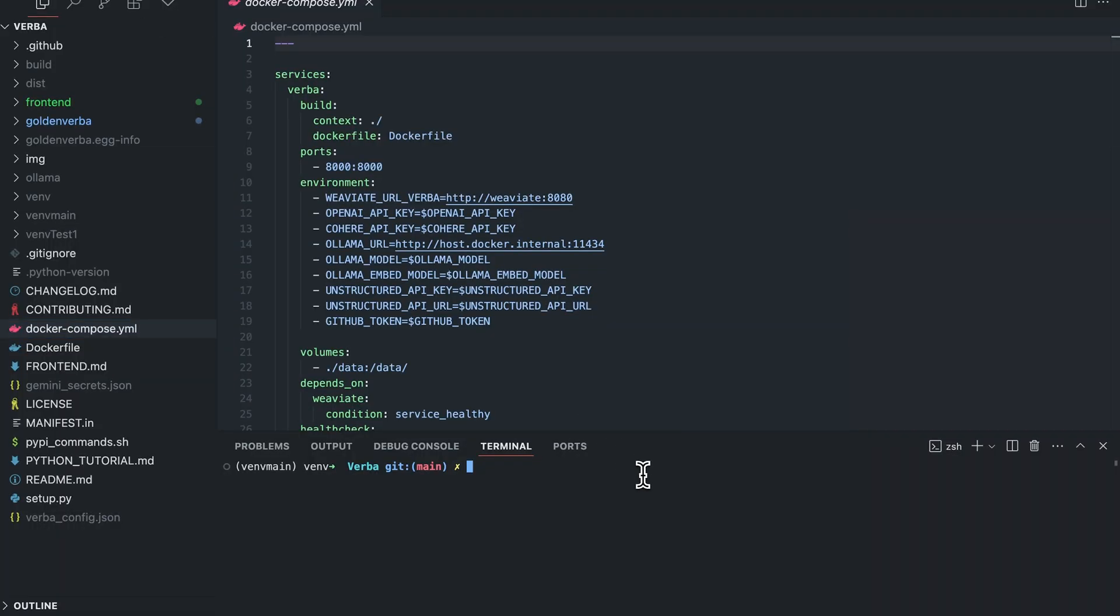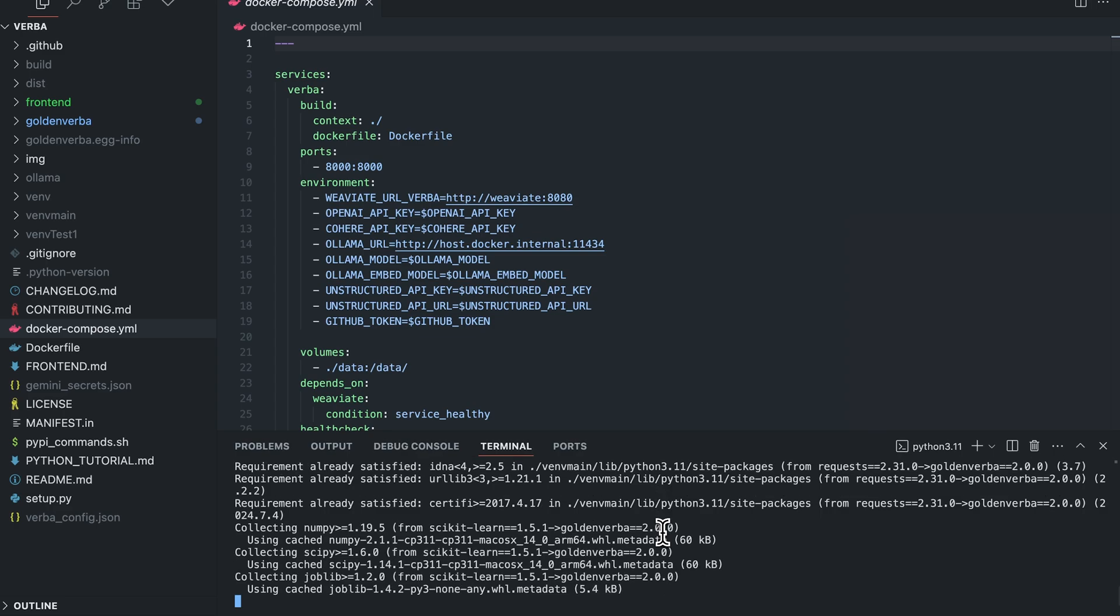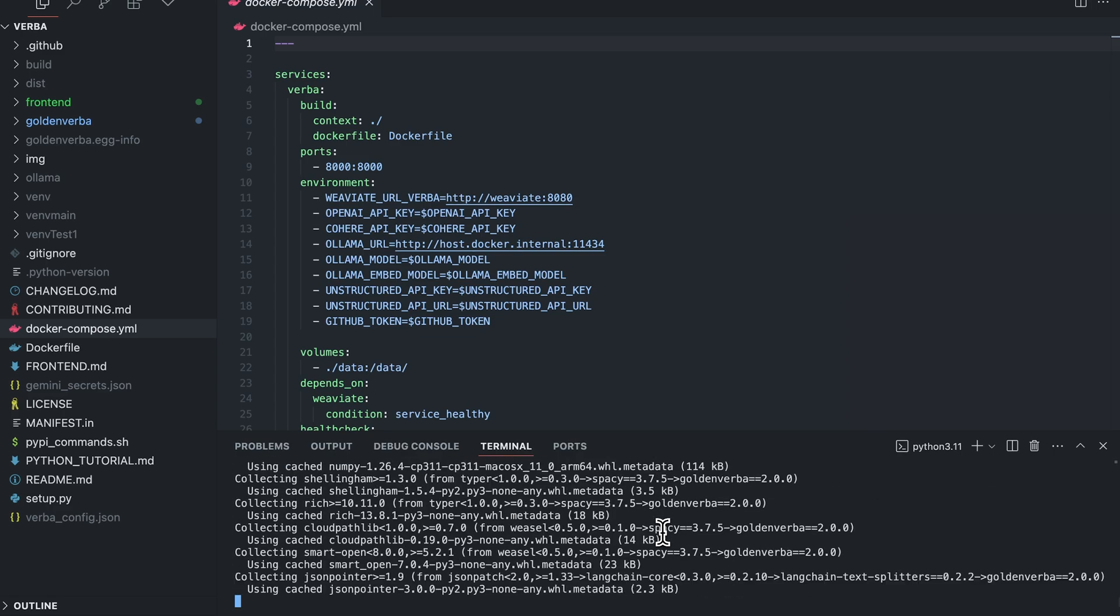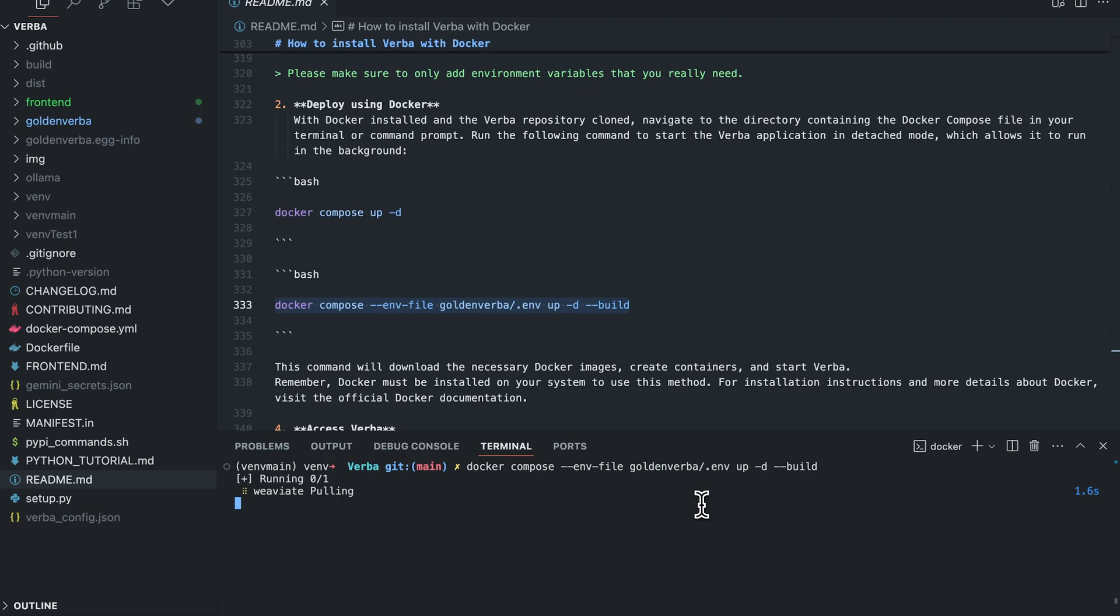To get the newest updates and features, you can also install from source. For that, you simply clone the repo and do pip install dash e dot. If you want to use Docker, we have a Docker file that you can build and run with docker compose. With docker compose, path to the environment file and dash dash build. It will build both VV8 and Verba in one container.